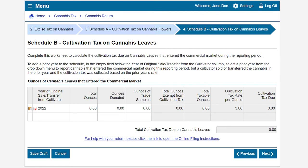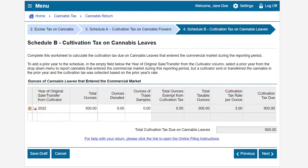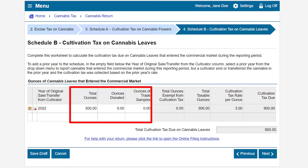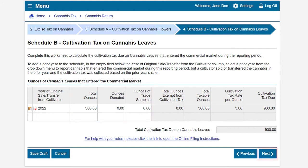This brings us to Schedule B, Cultivation Tax on Cannabis Leaves page. Report the total ounces of cannabis leaves that entered the commercial market during the reporting period. Add prior years by clicking on the empty field below the Year of Original Sale or Transfer from Cultivator column if needed. In our example, we have 300 ounces of cannabis leaves that entered the commercial market, 0 ounces donated, and 0 ounces designated as trade samples. Click Next to continue.